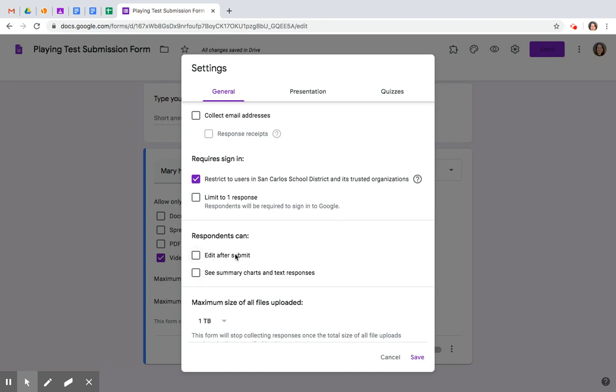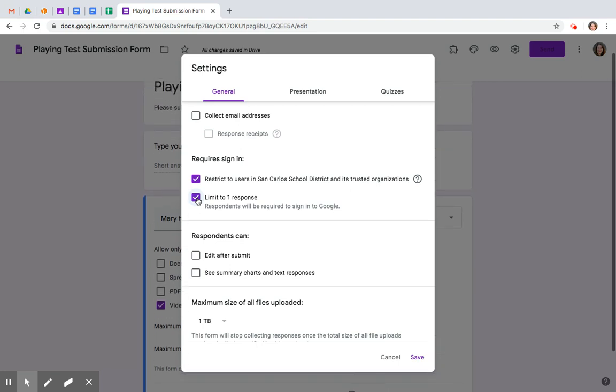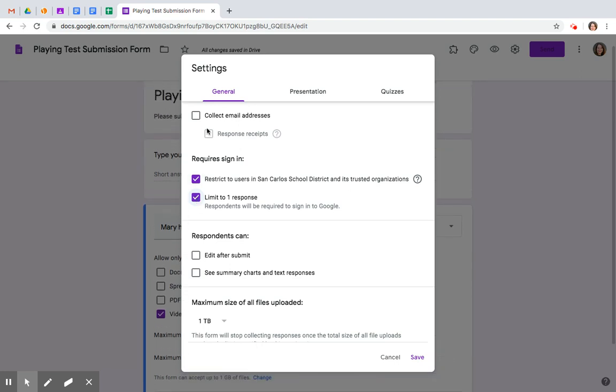Do not let them edit after submission. Otherwise, if you say it's due by Thursday, they might change it after they upload it and that's not okay. I would recommend limiting it to one response. Otherwise, you might get kids retaking it 18 times and nobody wants that. Not right to start with.